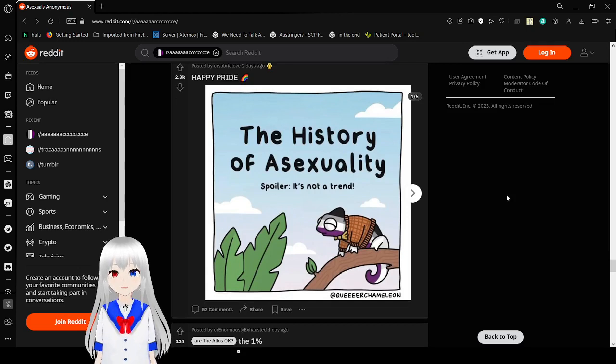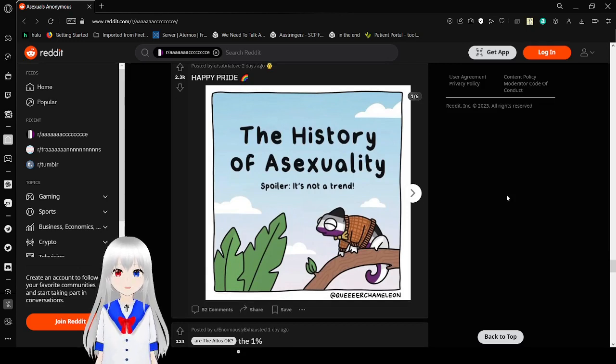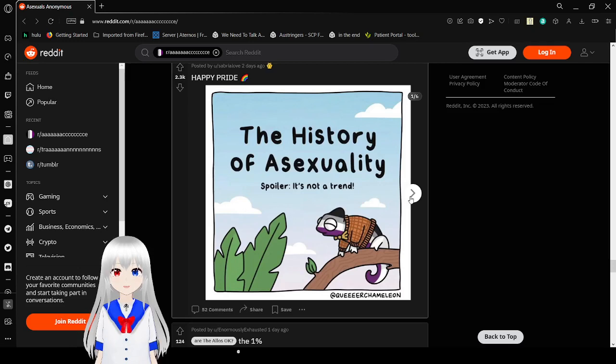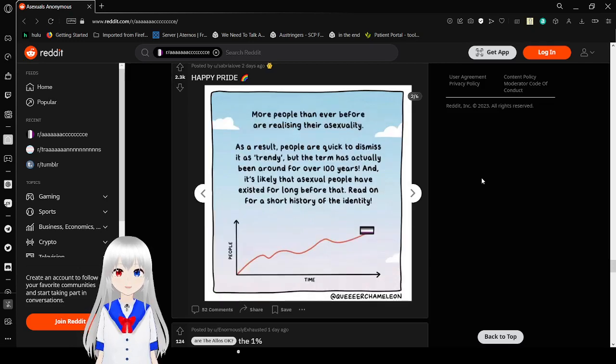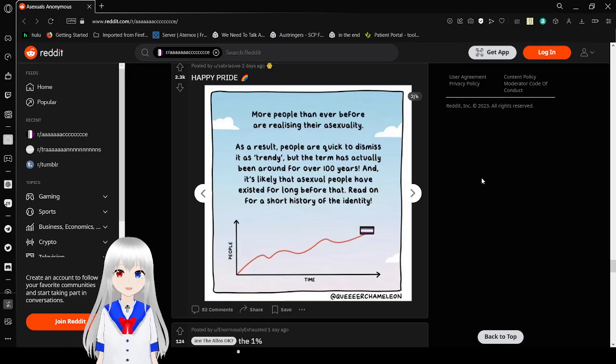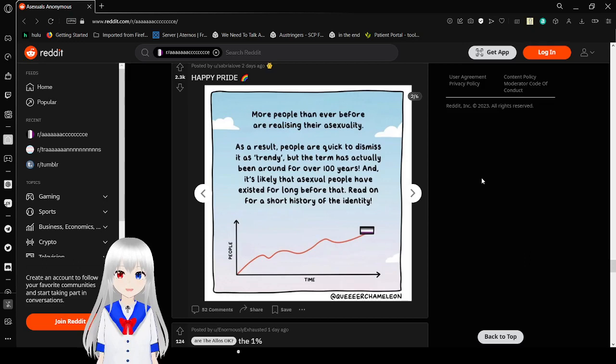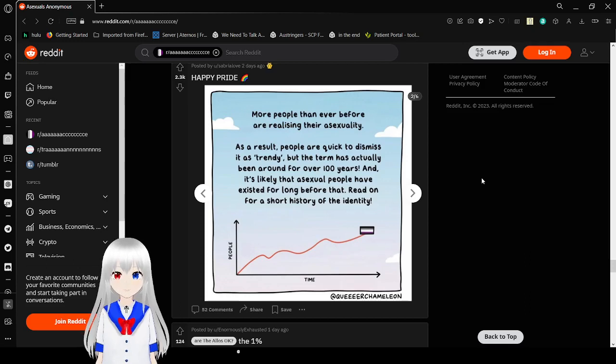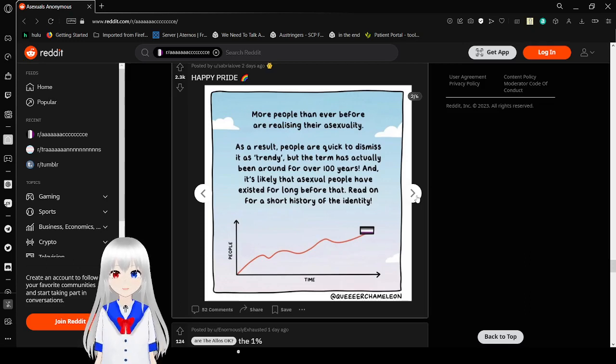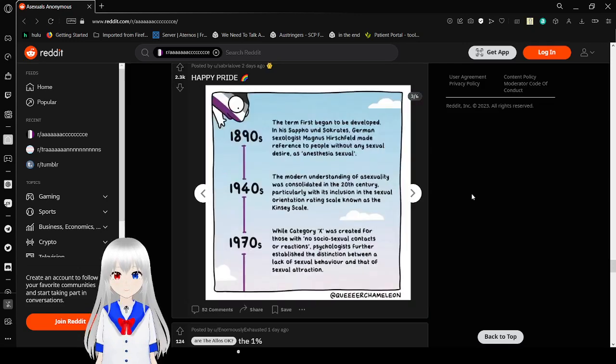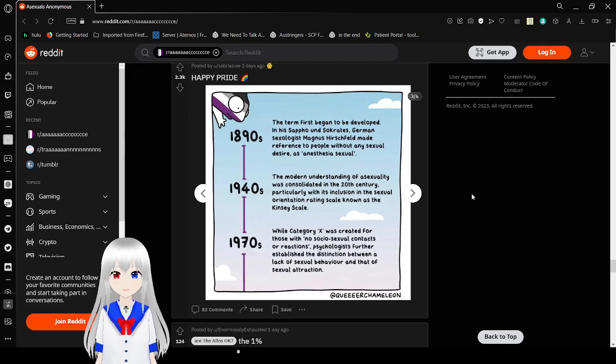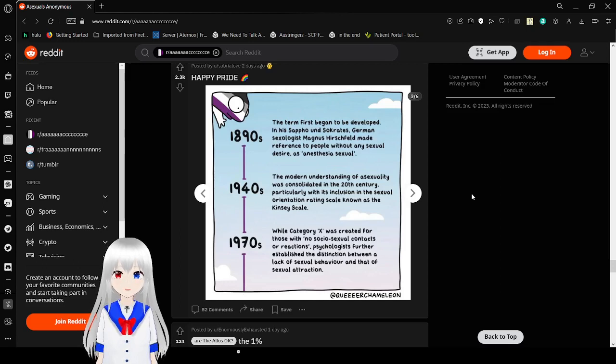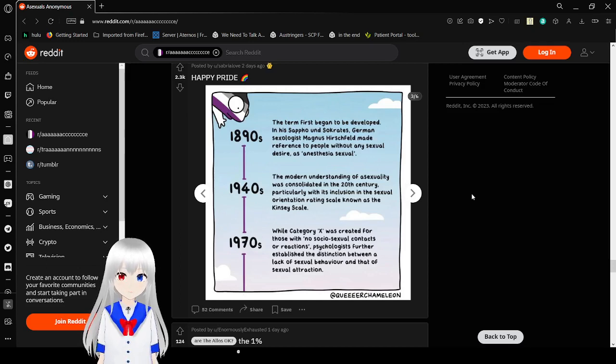The history of asexuality. Spoiler, it's not a trend. Let's go. Marvel than ever before, or I realize in their asexuality. As a result, people more quickly dismiss it as trendy. Now the term has actually been around for over 100 years, and it's likely that asexual people have existed for long before that. Read on for a short history of the identity. The first, the term first began to be developed in a staff when sex therapist Magnus, asexuality, made reference to people without any sexual desire as asexual.